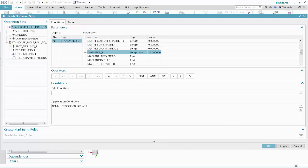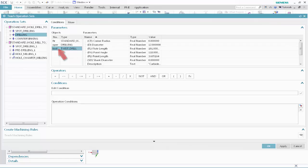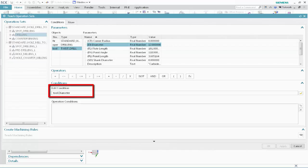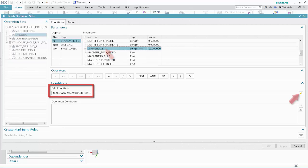We'll now specify the tool selection conditions for drilling operations that will drill Standard Hole to Size. In the Operation Sets list, select the Drilling operation. Specify the following as the tool selection conditions. In the Objects list, select Tool. In the Parameters list, select Diameter. In the Operators section, click the Equal button. Click Validate. In the Objects list, select Standard Hole. In the Parameters list, select Diameter 1. Click Validate.